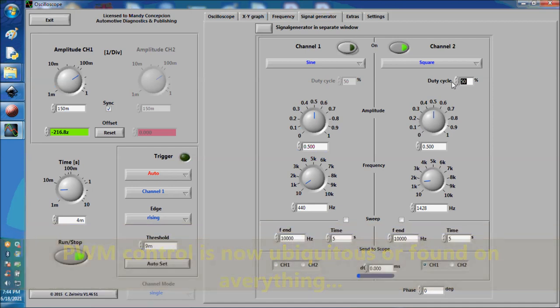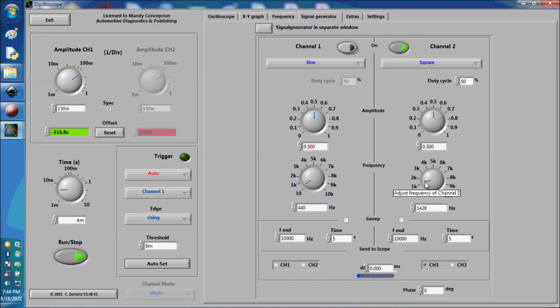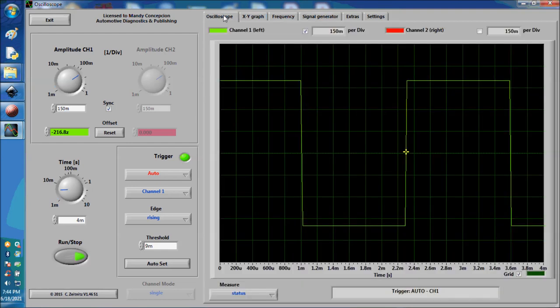You could have, for example, your fuel pump. Fuel pumps these days are variable speed, and how are they varied? By duty cycle. I'm going to tone down the frequency a little more. So this is 50%. Why is it 50%?